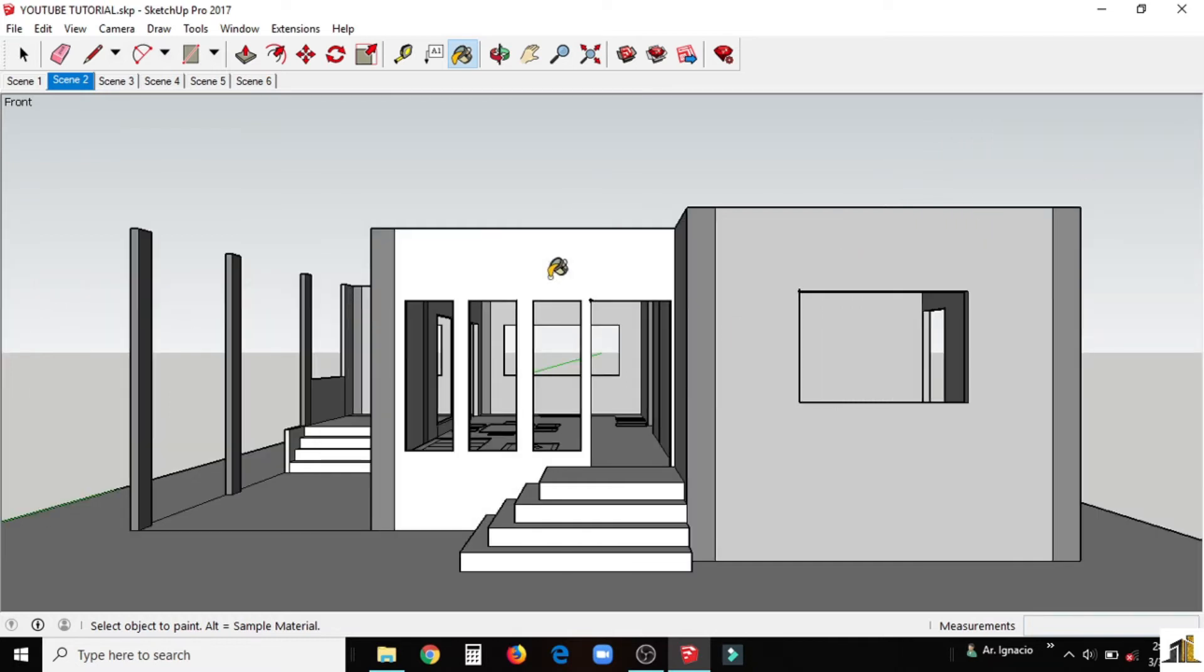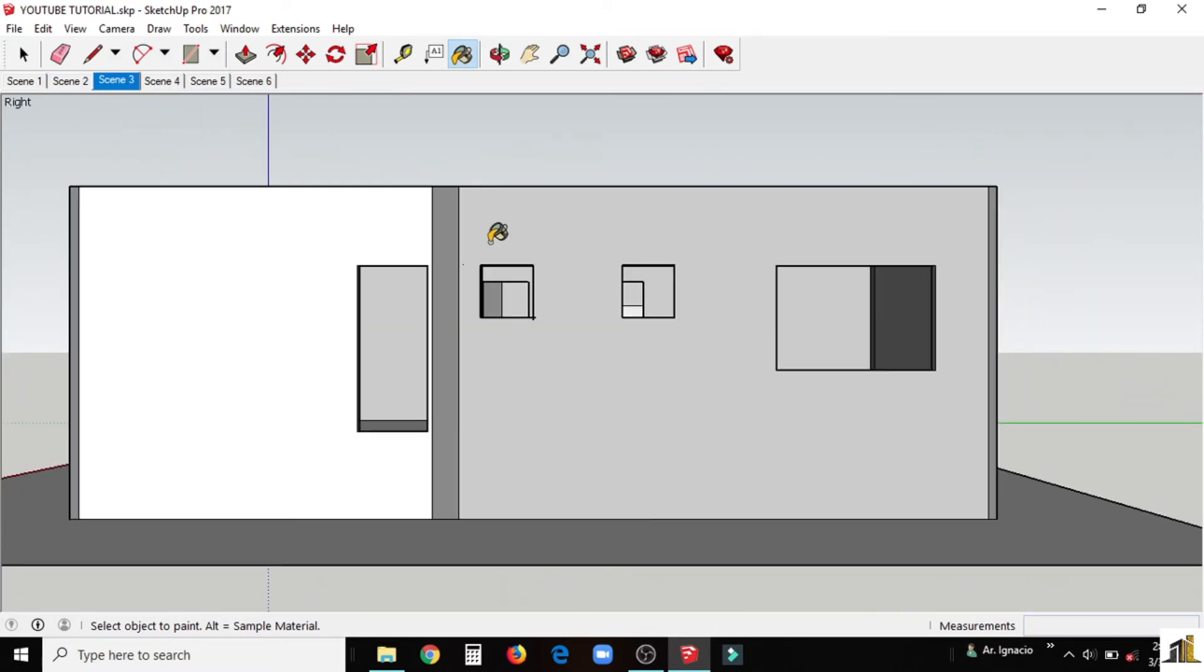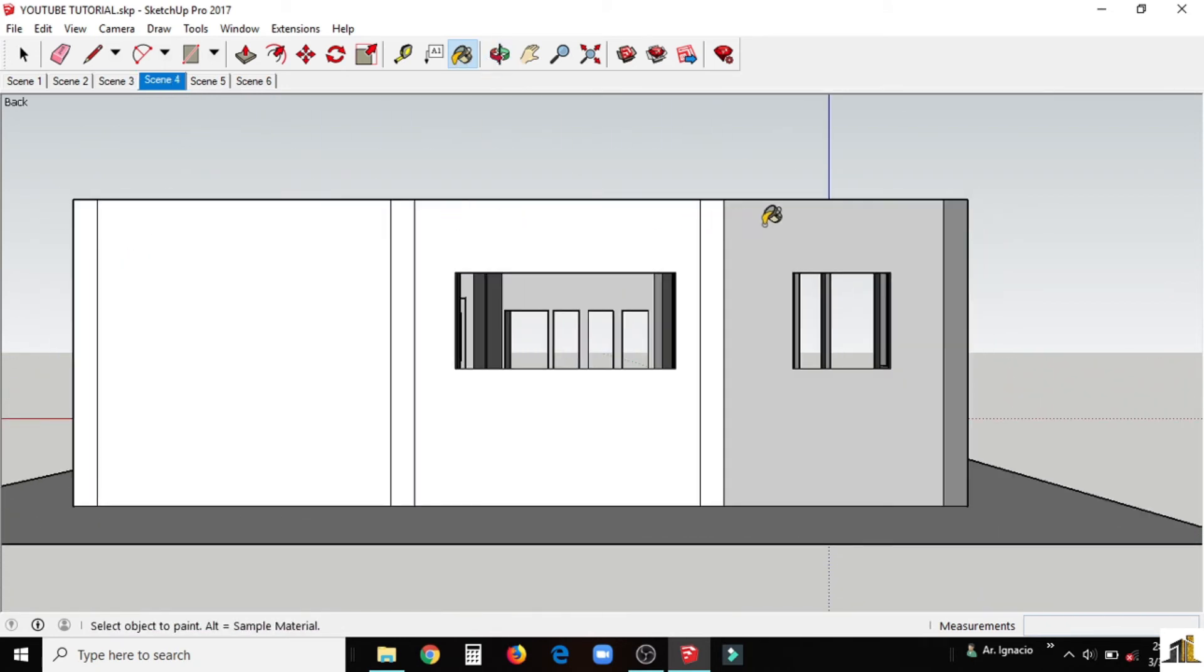Now using the paint bucket tool, paint all the walls including columns. Start from the exterior. Make a scene of all the side for your better view and painting.